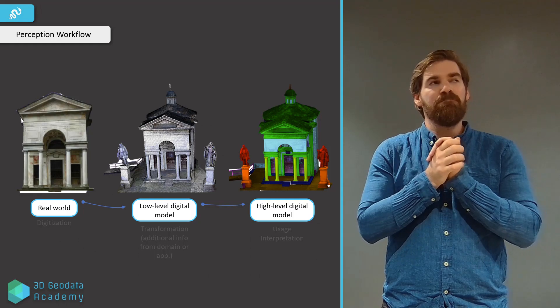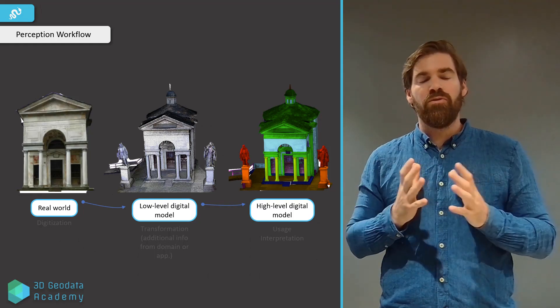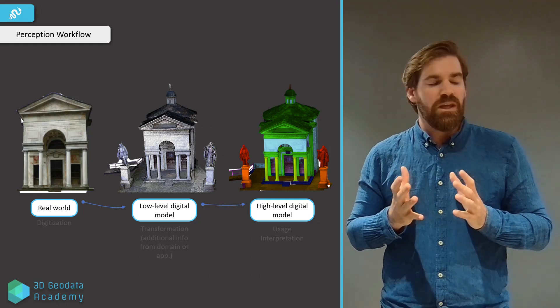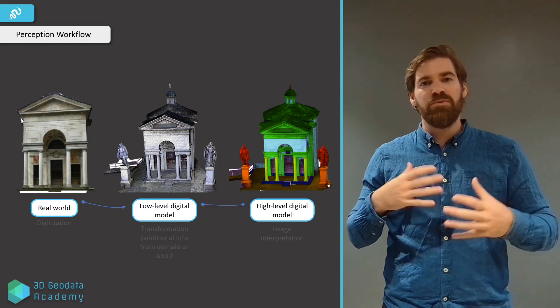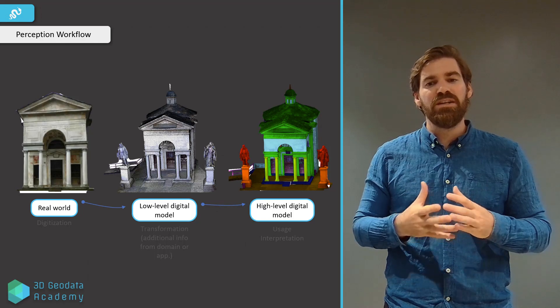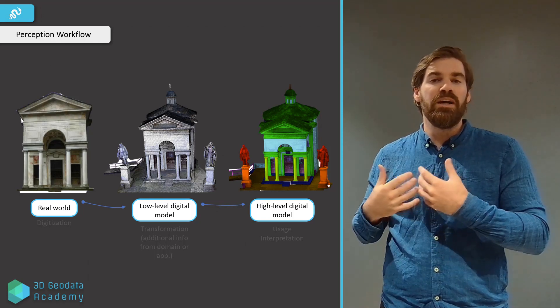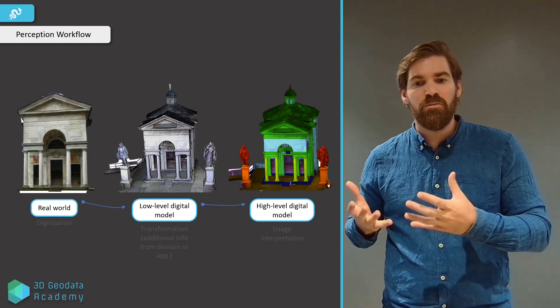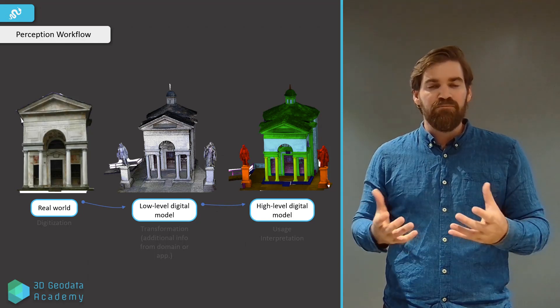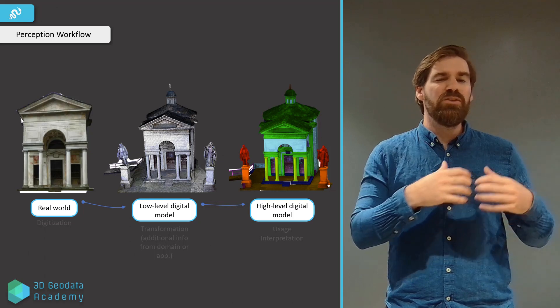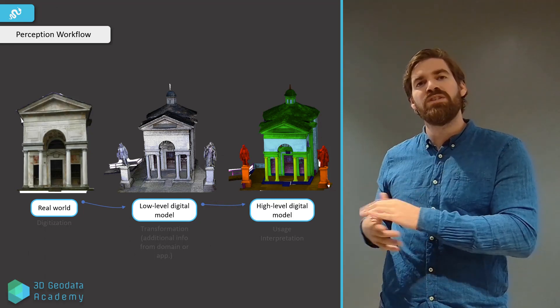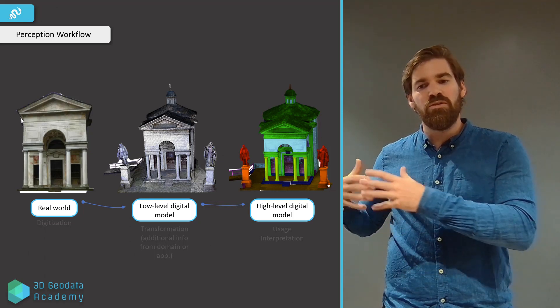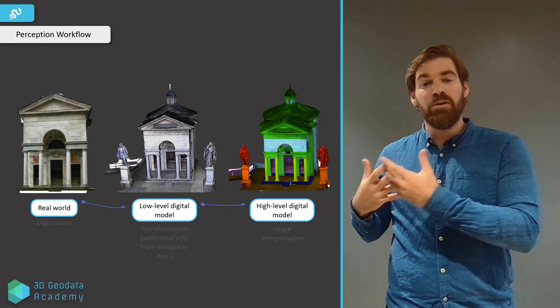If we want to attack a Perception workflow, for example, then we have the real world, and we have some digitization technique that will transform into a low-level digital model, so raw geometry. What we usually try to do is trying to push it to this high-level digital model, which will be usable for interpretation.